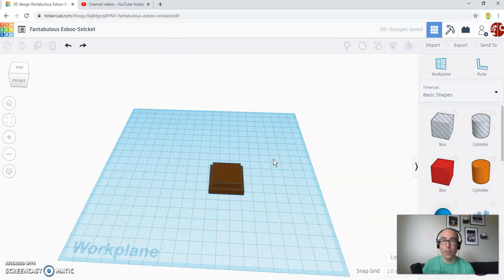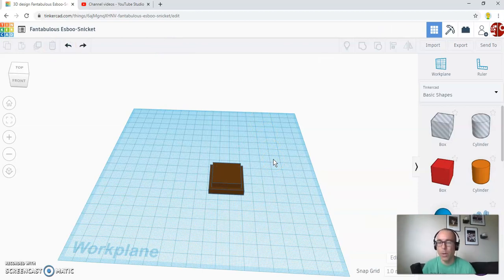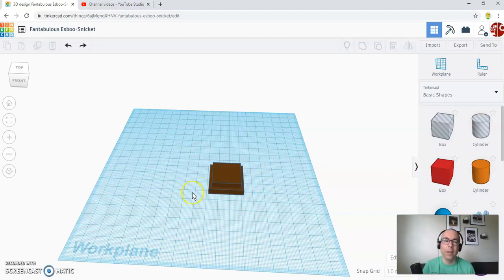Okay. In part three of the tutorial coming up, we're going to start building the center part of our trophy. Stay tuned. Hope to see you then.